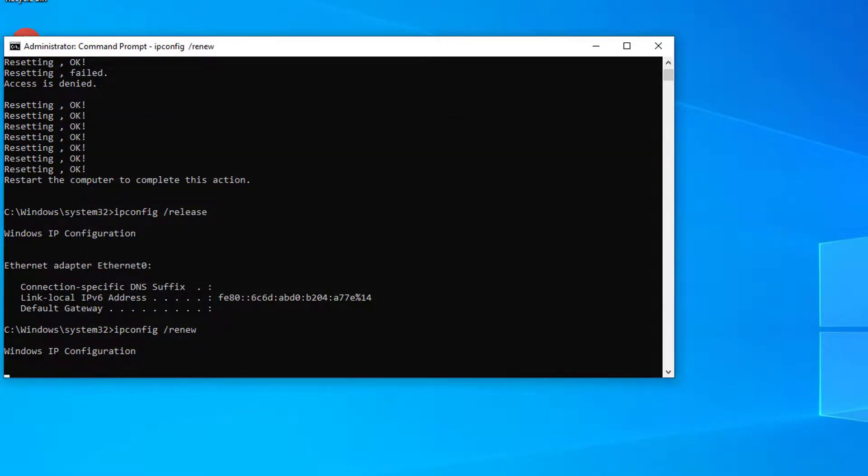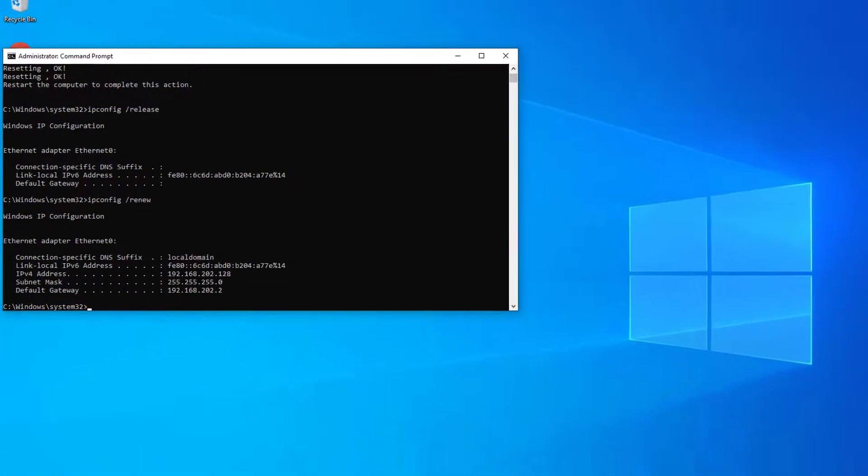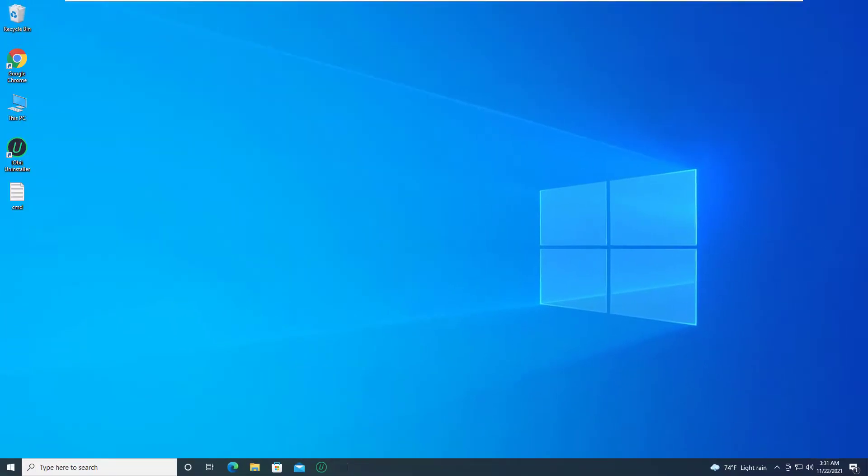Once the commands execute, open the browser and check if the web page with ReCAPTCHA is working without any issues.